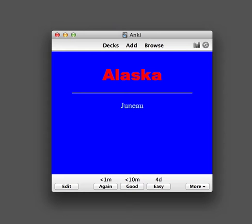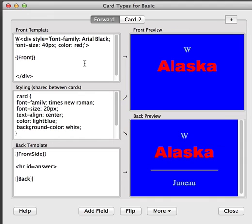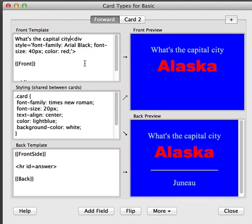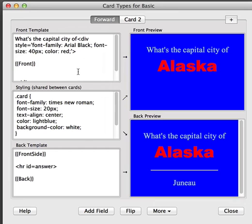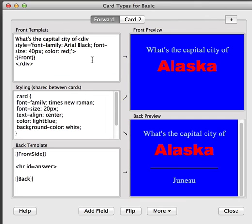Aside from changing the colors and fonts, you can also add text to your templates to make things clearer. If we go back to Edit and Cards, we can add a prompt — for example, "What's the capital city of Alaska?" Let's remove these extra spaces to make things a little bit more compact, and add a question mark.